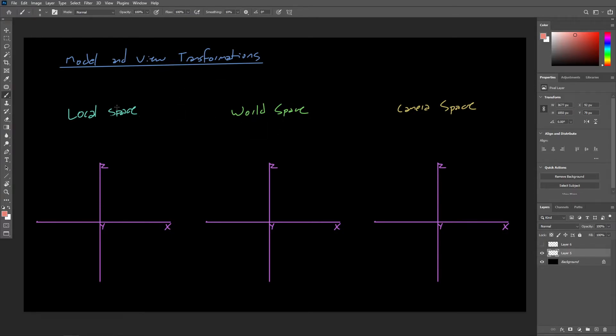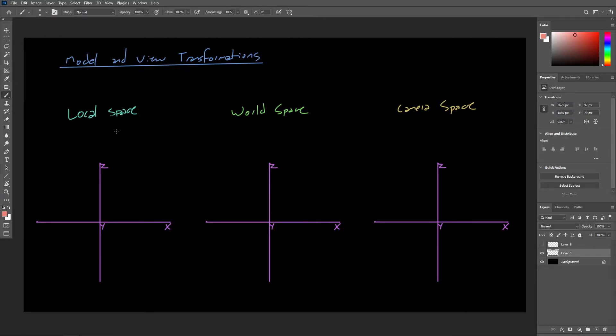Local space is a different coordinate space allowing us to specify vertex locations relative to the object's origin, or pivot, and camera space, which is basically just another local space, but specifically for a virtual camera object.